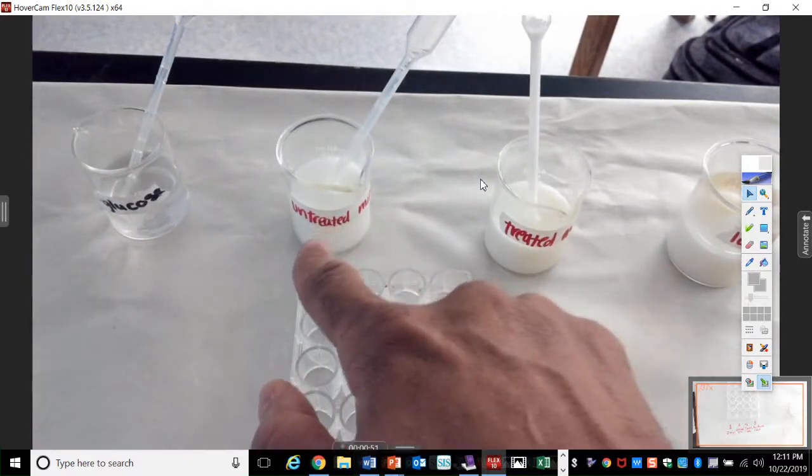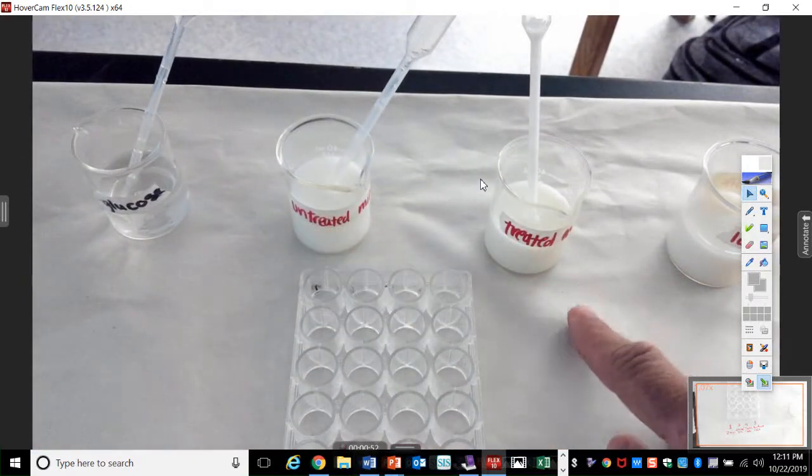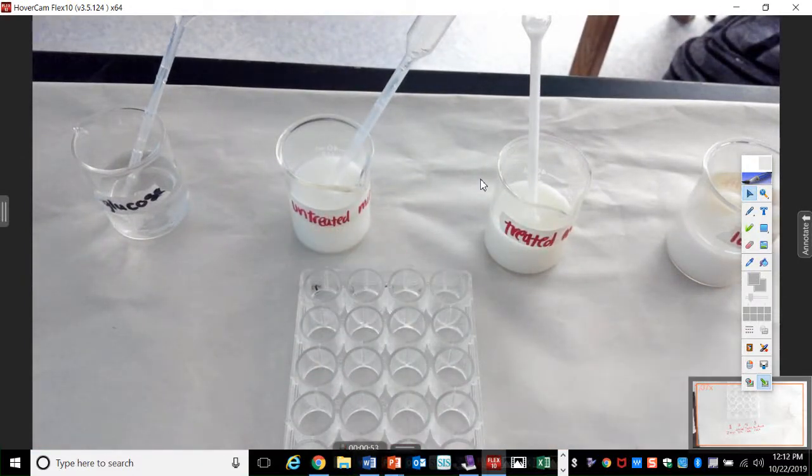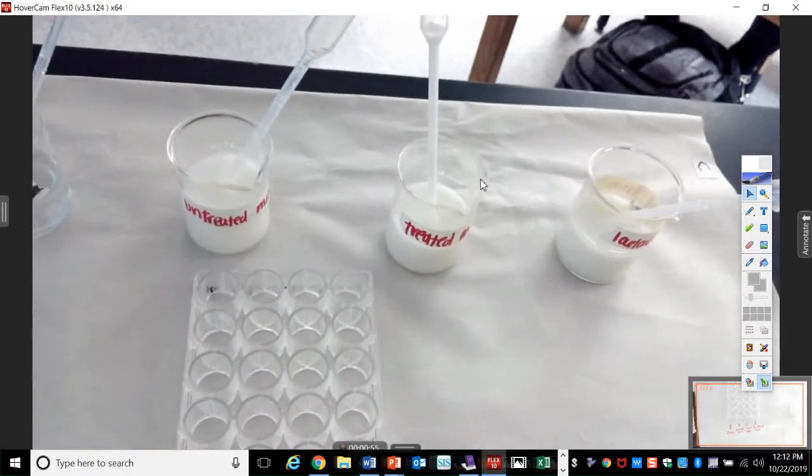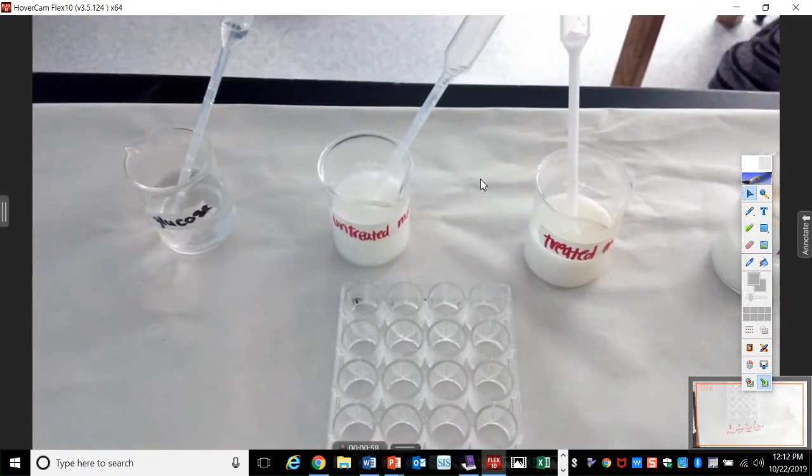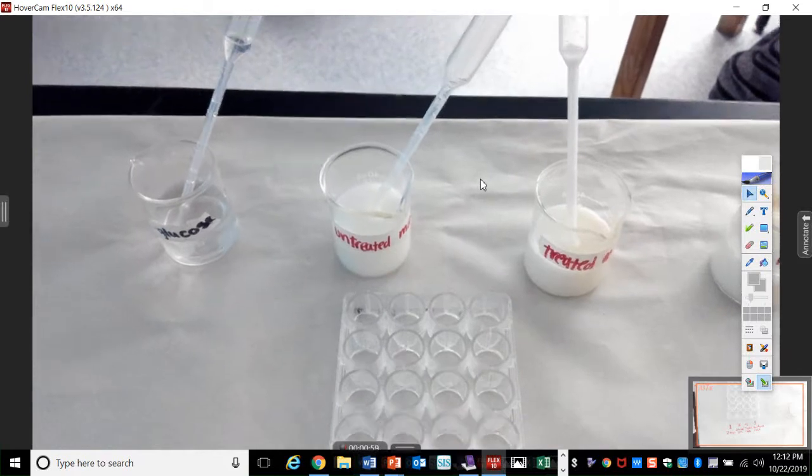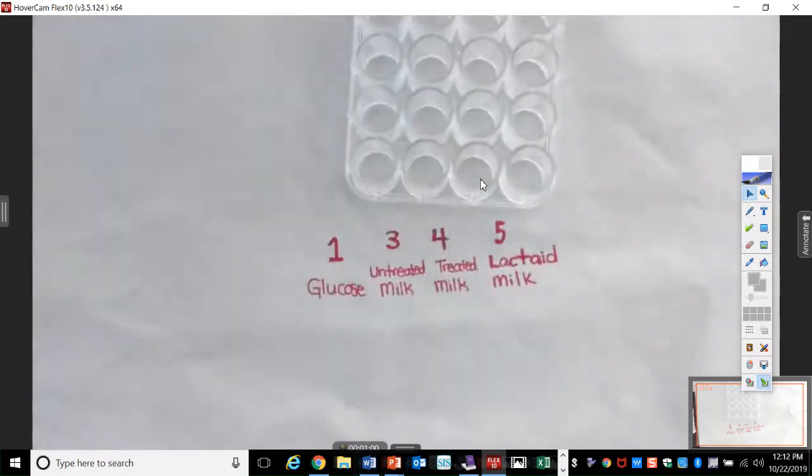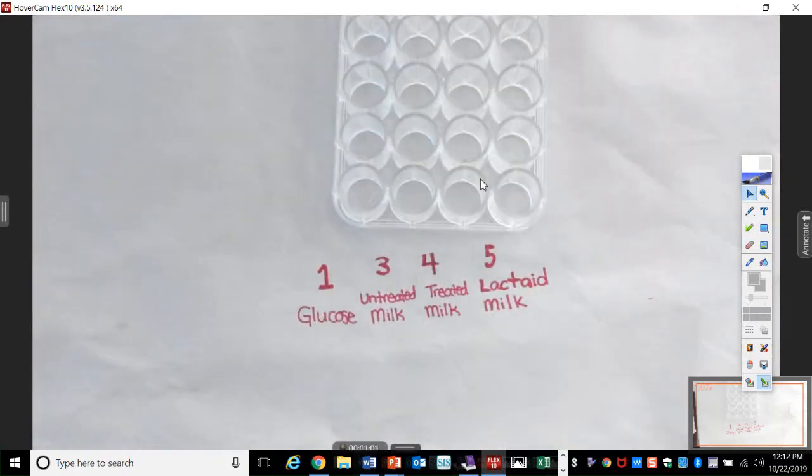Glucose, untreated milk, treated milk, and over here, lactose. Alright? Oh, not lactose. Lactaid. Now what we're trying to see...